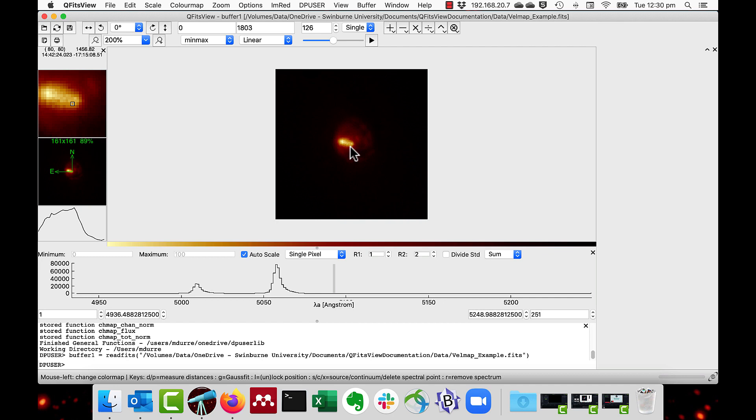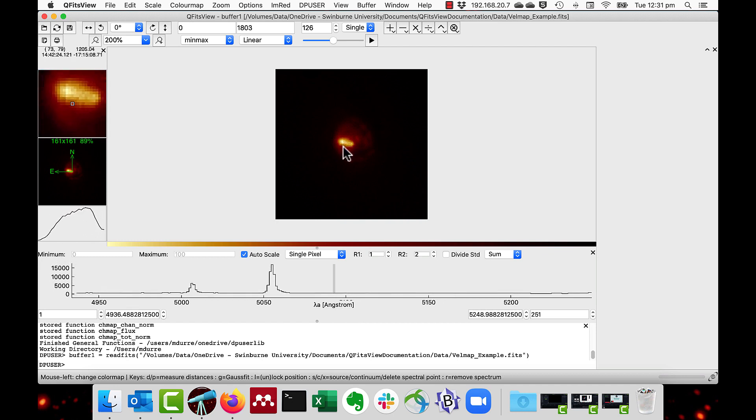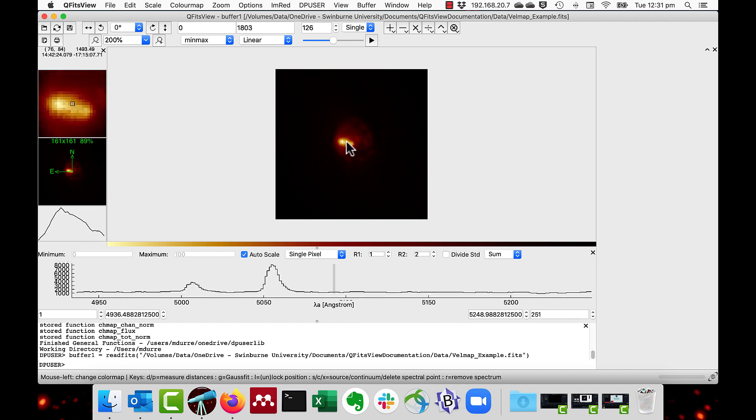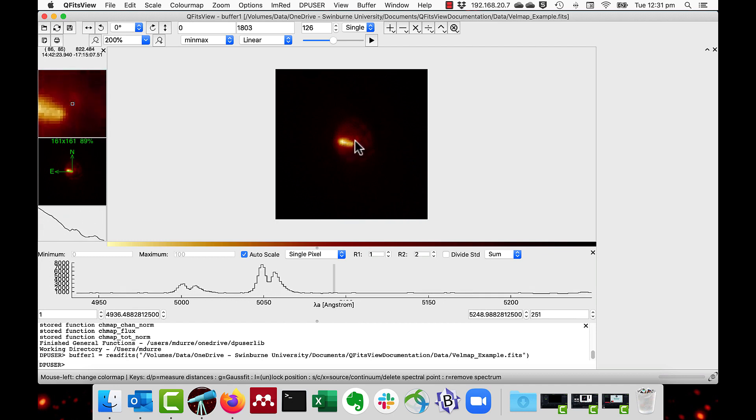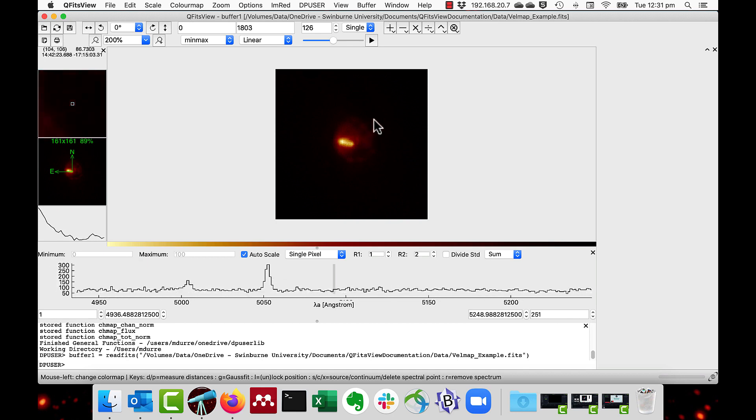This can be done by fitting a Gaussian curve at every spaxel. This can be a multi-step process requiring preparation before and after the fitting to produce a coherent map. I have prepared a data cube from Muse which concentrates on the O3 emission line of NGC 5728. I have trimmed the original data both spatially and over wavelength to improve the processing speed. As you can see the O3 emission line is very strong here, especially in the centre.